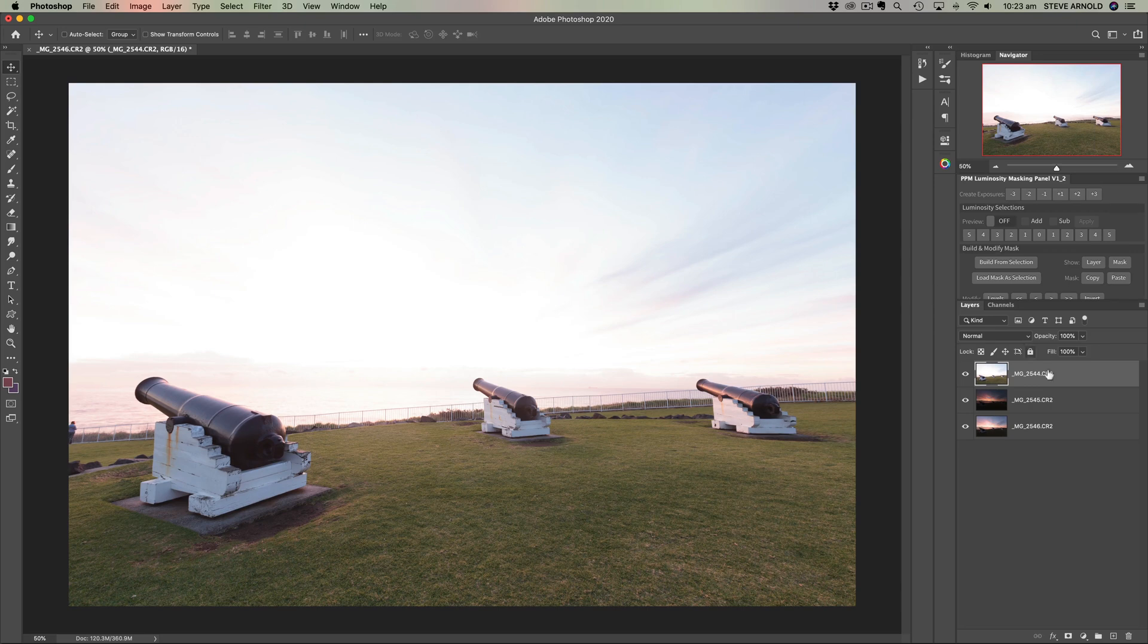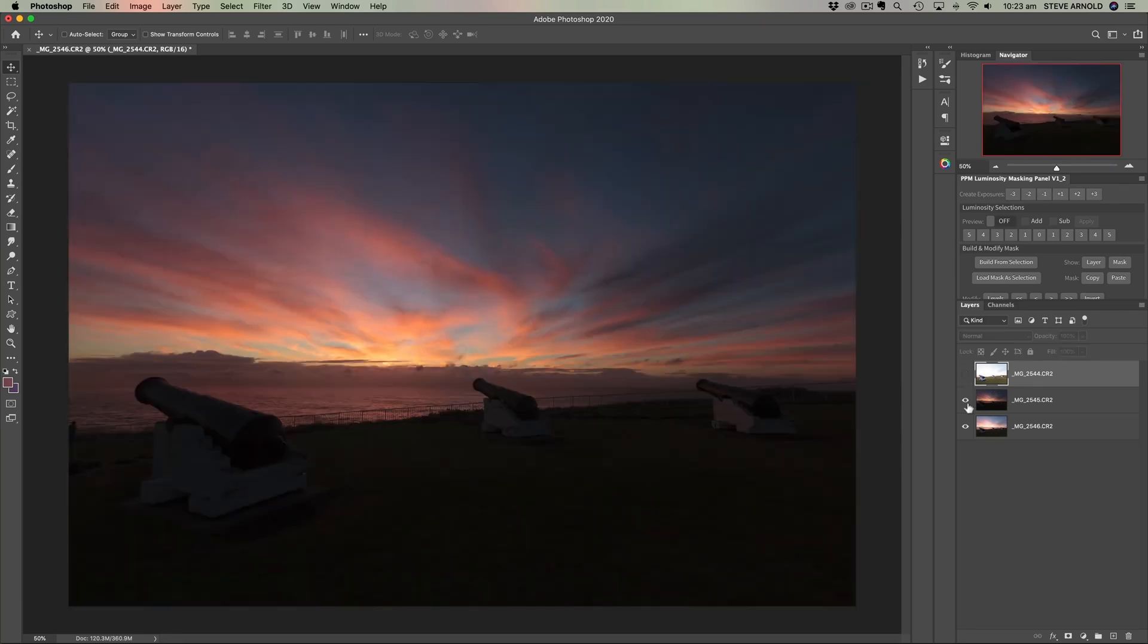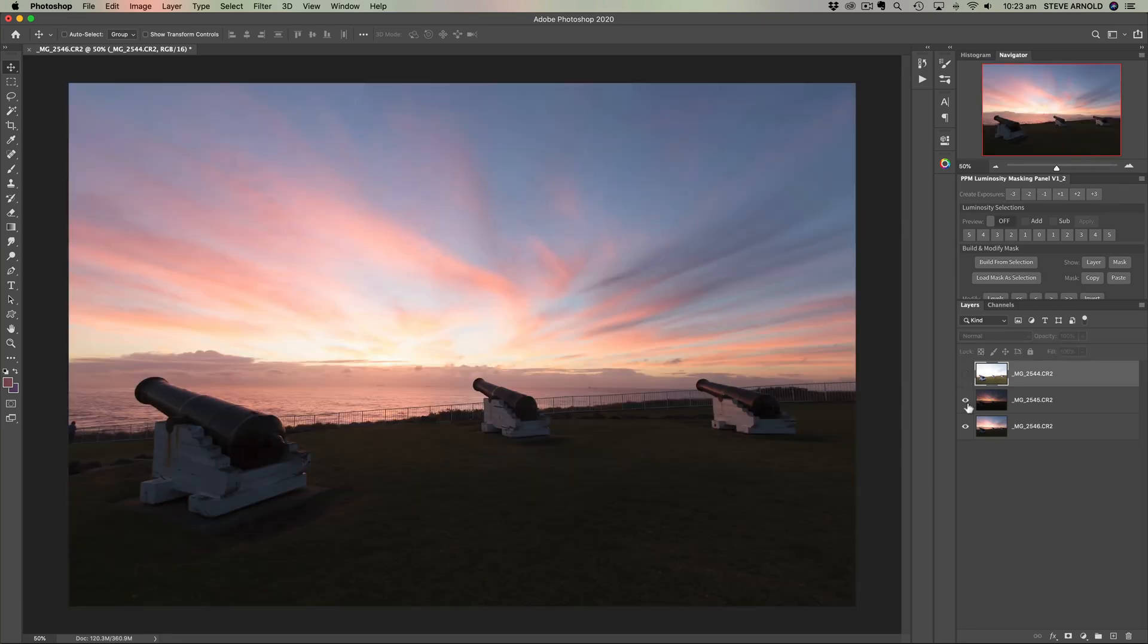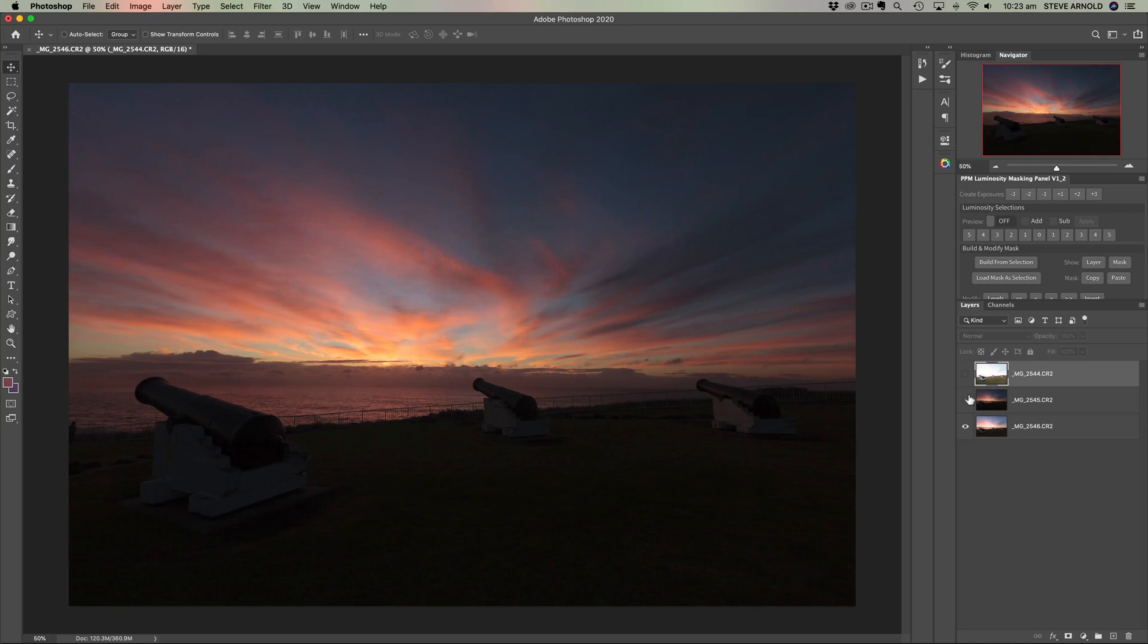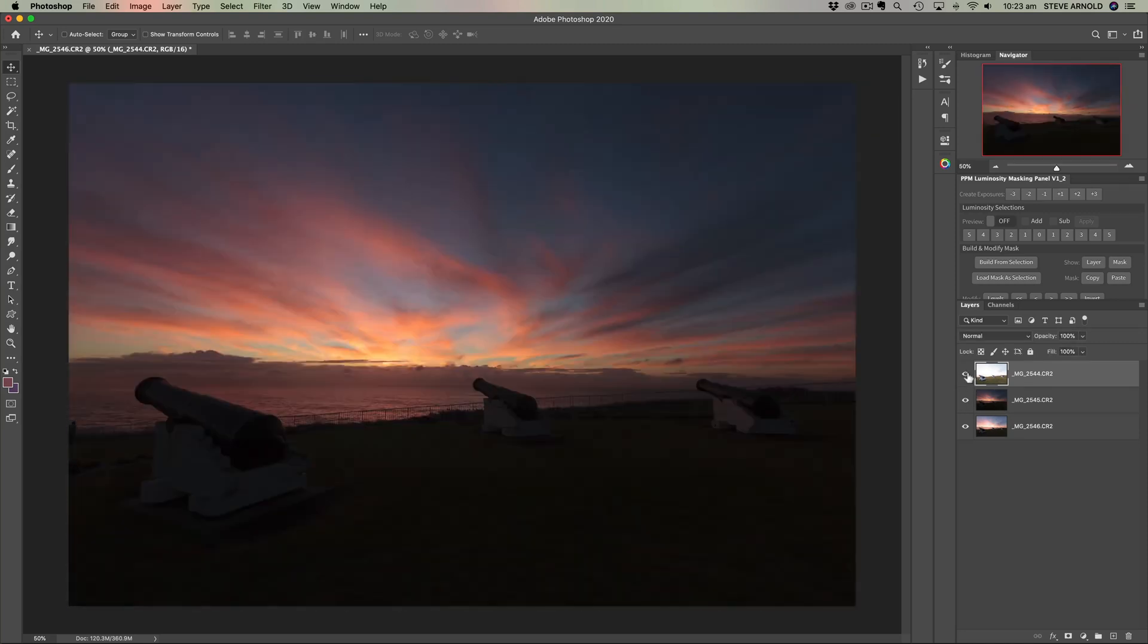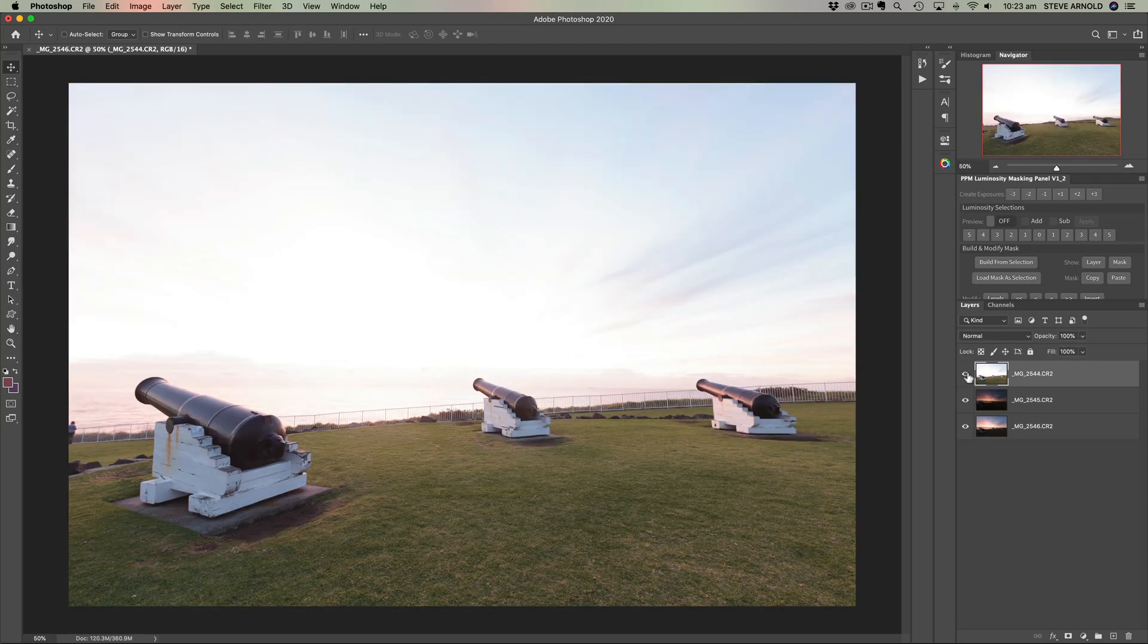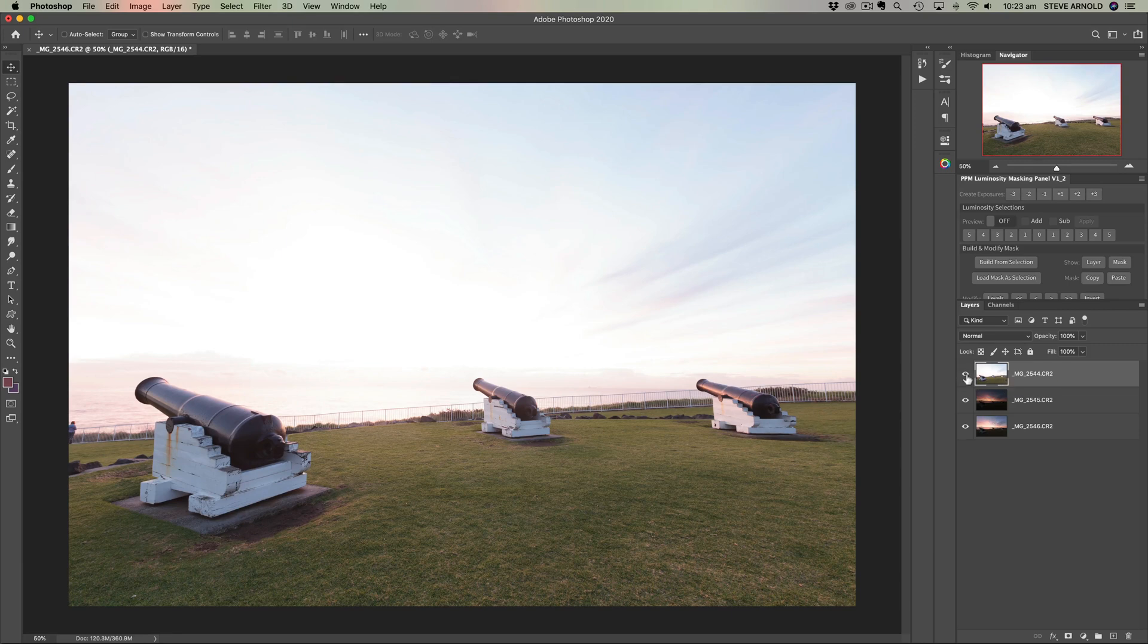And after a few seconds here we are. We've got each raw file loaded into its own layer in the same document here. So we can just hide those layers to reveal the ones beneath and we can add layer masks and start blending those exposures. From Lightroom how you get those images into Photoshop, that's it. It's quite a simple process.